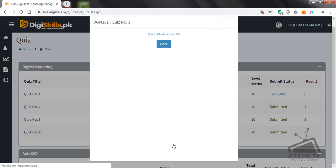The quiz is finished. If you like my video, please subscribe to my channel and see you in the next video. Thank you.